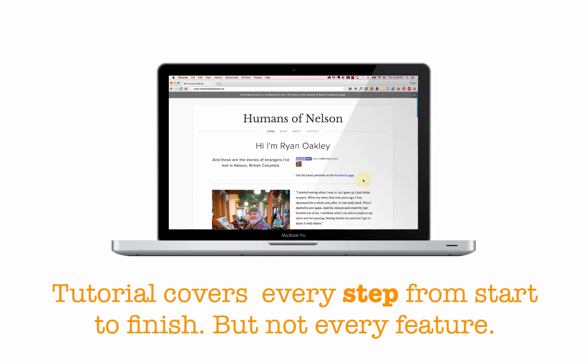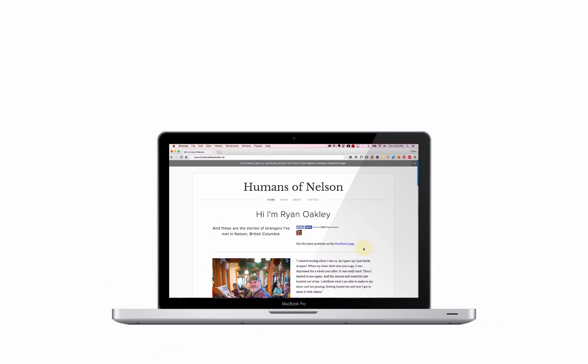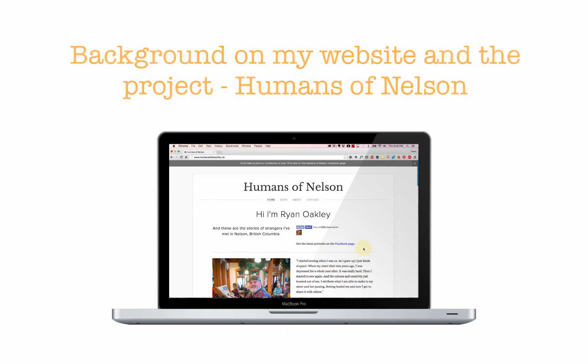That's part of the value of a tutorial like this — I can show you the important things you need to focus on, making sure you don't waste time on things that aren't going to help you get your site up and running. Now I'm going to take a minute to show you around my site. It will help you understand why I make certain choices about layout and design.